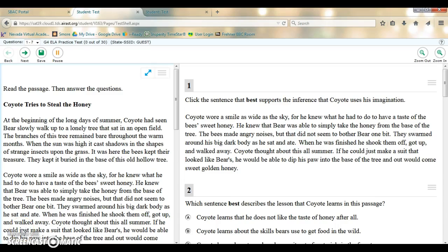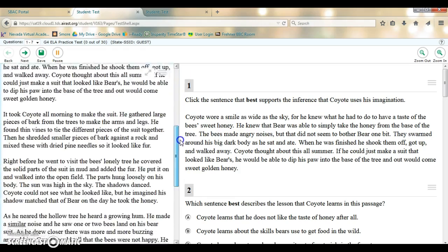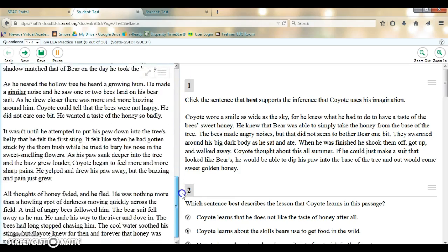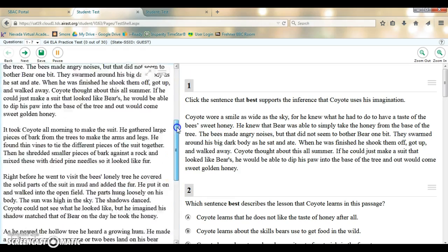Hey fourth graders, it's Ms. Frainer and I wanted to show you how to use the expand tool in the SBAC test. So often in your SBAC test you will have a passage to read, especially in the reading test. And you are welcome to use the scroll bar to scroll down and read the whole passage.